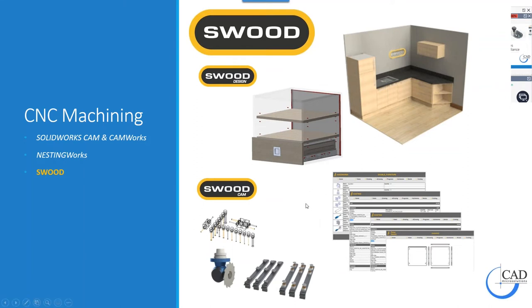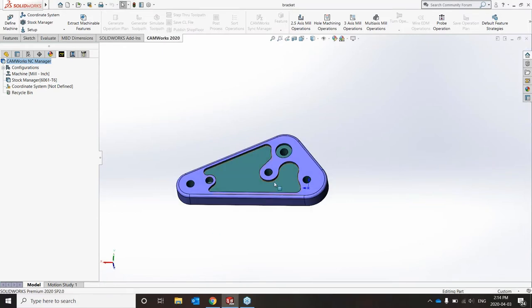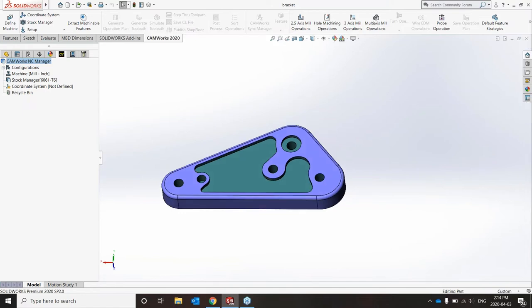I'll pass it over to my colleague Kirsten, and she's just going to go through the CAM side of it for you. Thank you, Lindsay. Good afternoon, everyone. Thanks for joining us today. I'm going to be showing you how you can quickly and efficiently program a part using either CAMWorks or SolidWorks CAM, all while staying inside the SolidWorks environment.